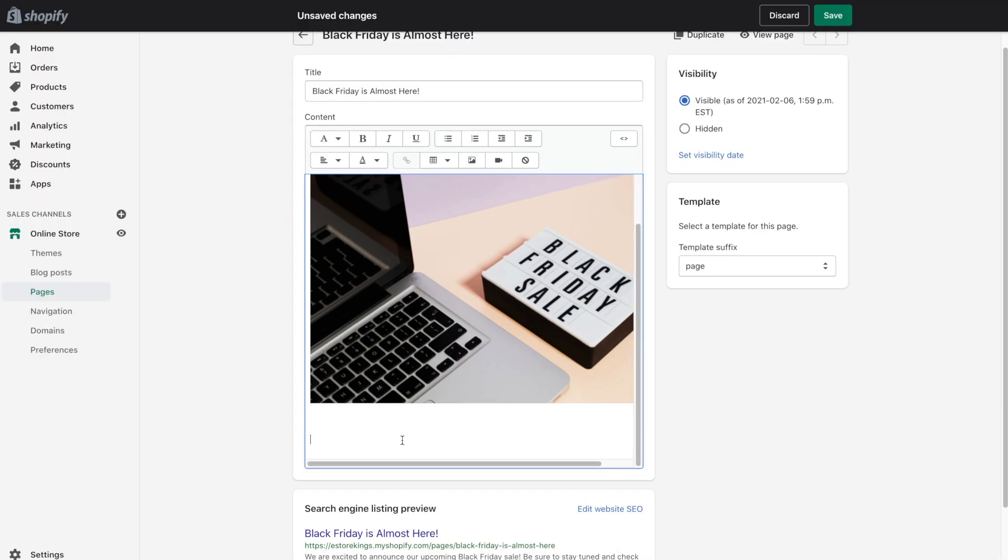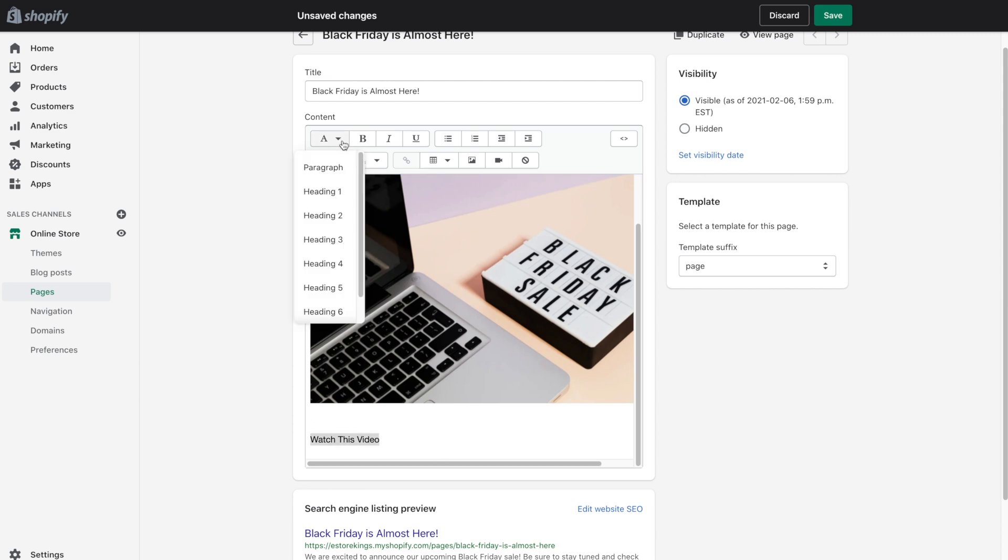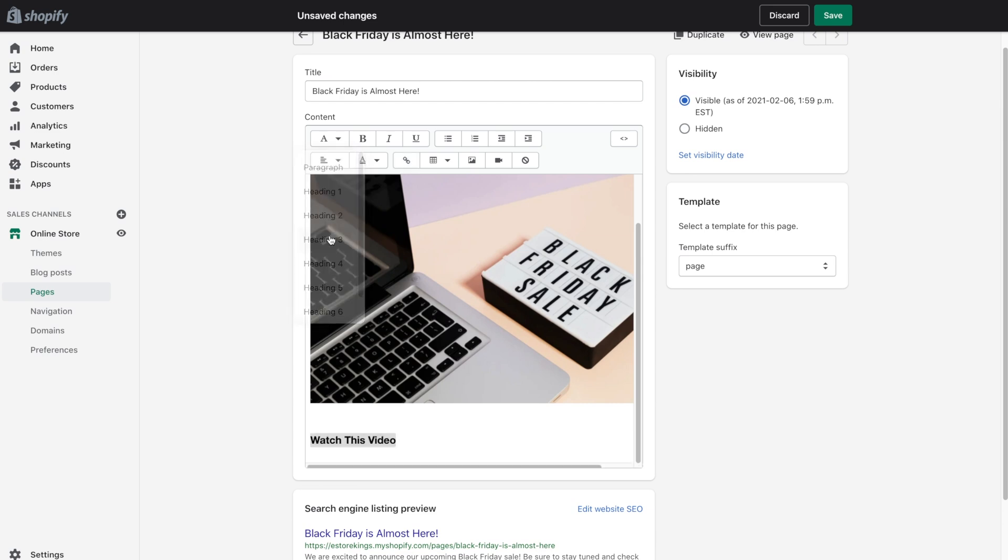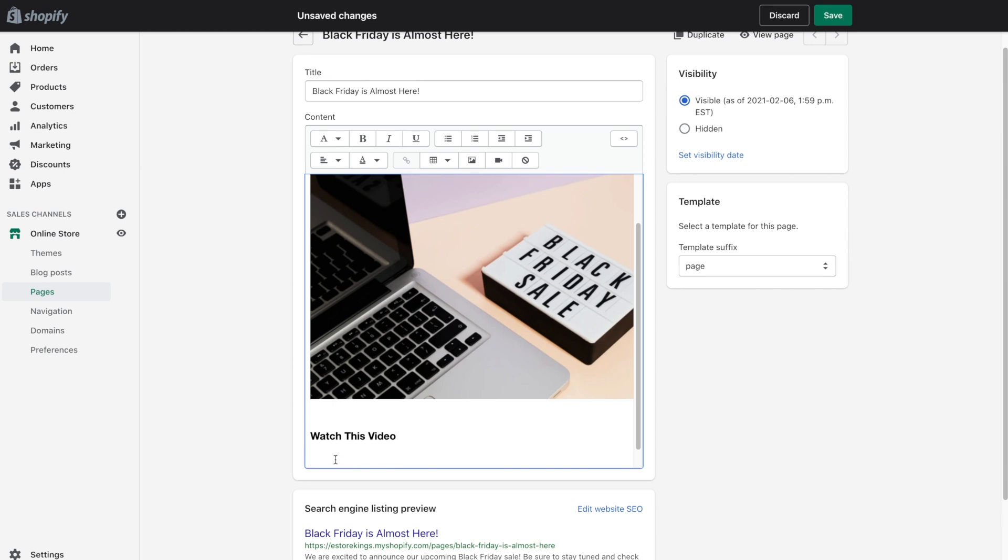You can also add things like videos to your page. So I'm going to add a title here for the video. And right now the format of the text is simply the kind of default paragraph text. But I want this to be a header. So I'm going to head up here to the formatting. And select one of the different headings. And from there we're going to go ahead and add a video. I'm going to add a YouTube video to this page. And in order to do that, I'm going to need the embed code from the YouTube video.